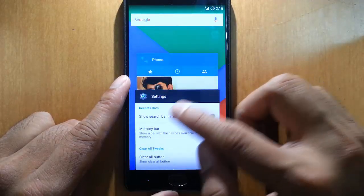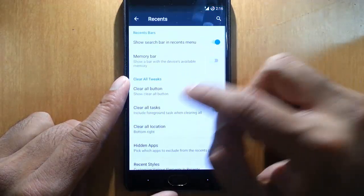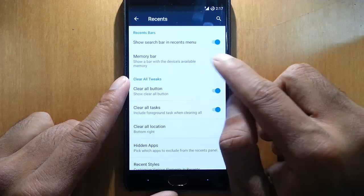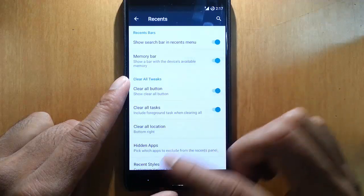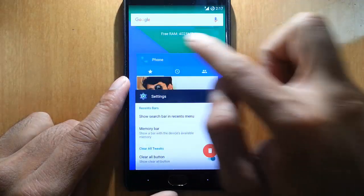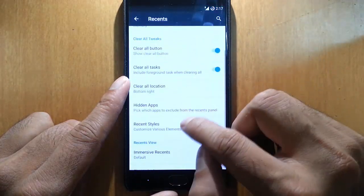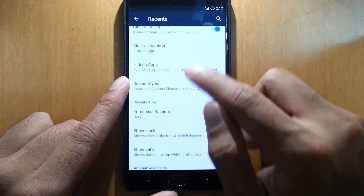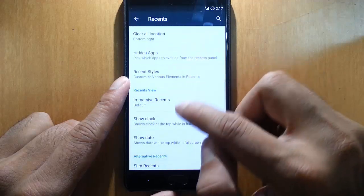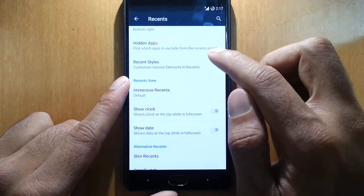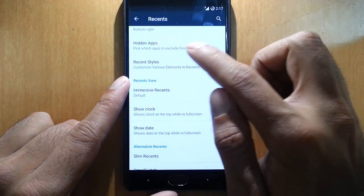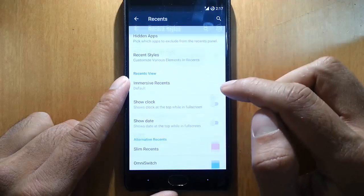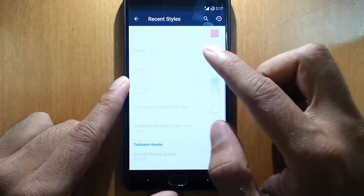This is by default the recents menu. If you want to customize that one you can do that. If you want to see memory bar here you can see the memory bar, clear all button, clear location, hidden applications, recent styles.